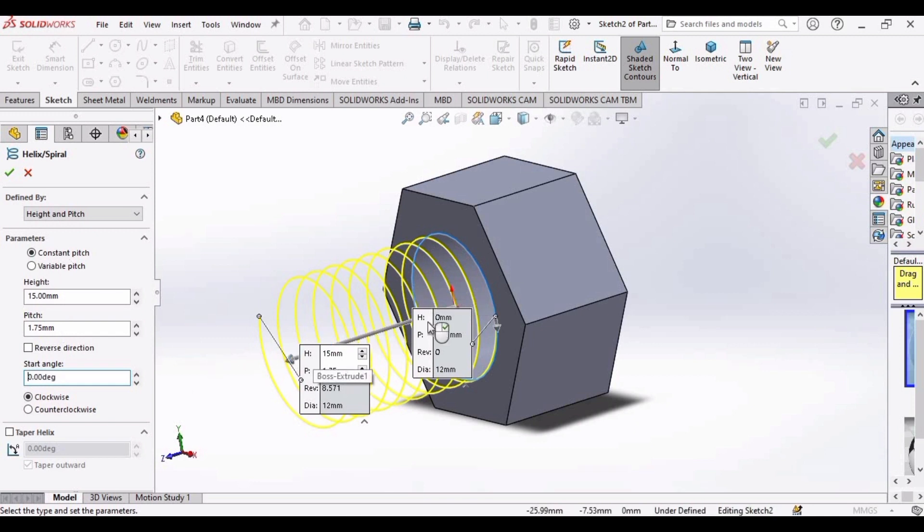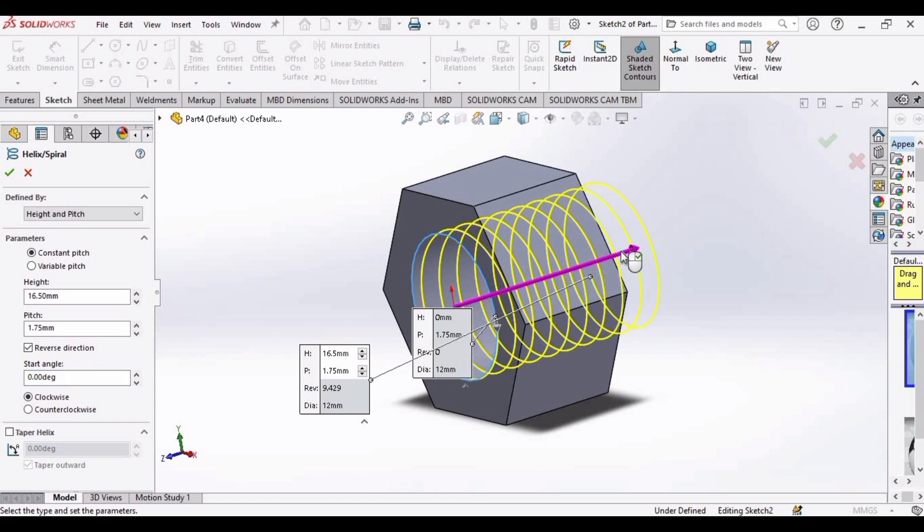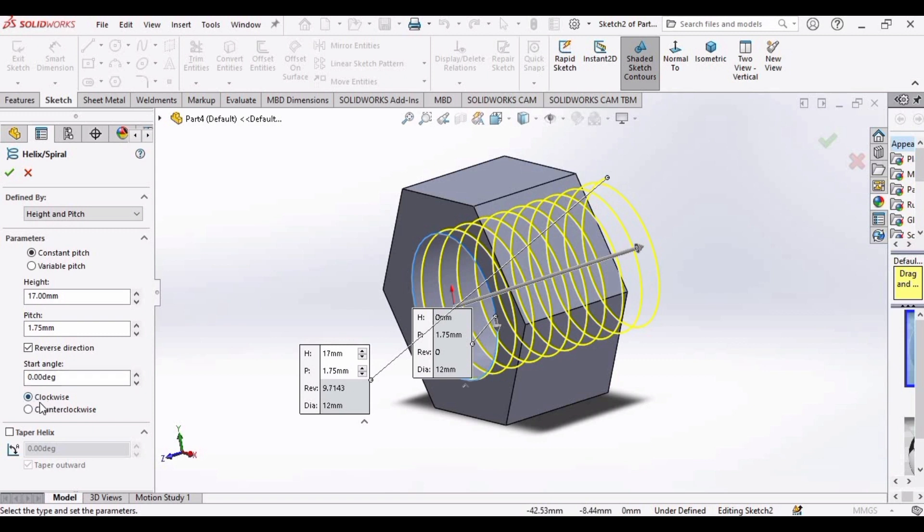Now set this arrow to the right side because we want the thread inside of the nut.